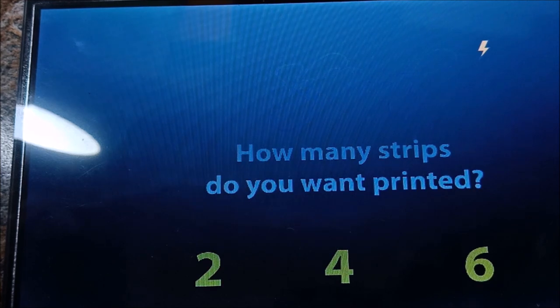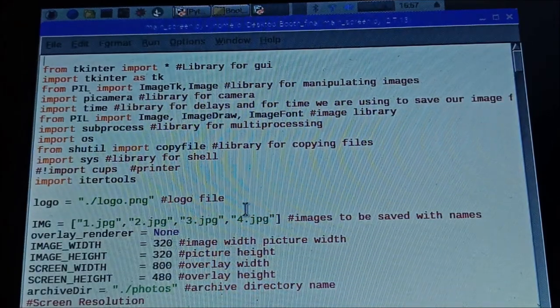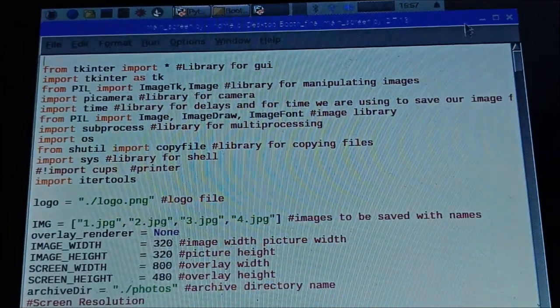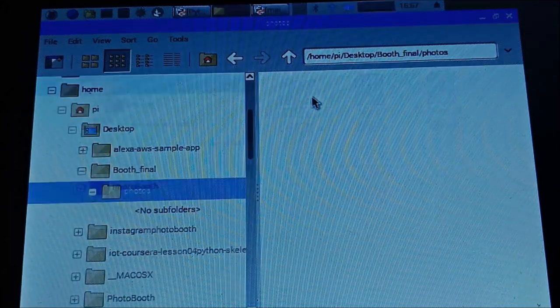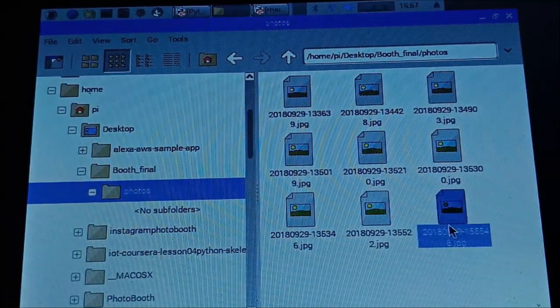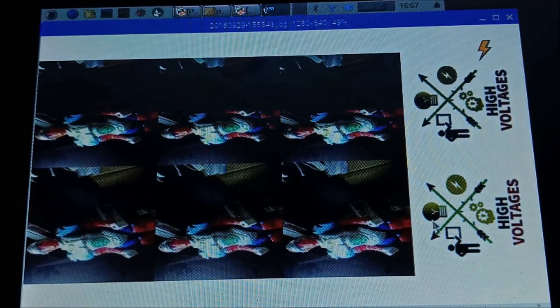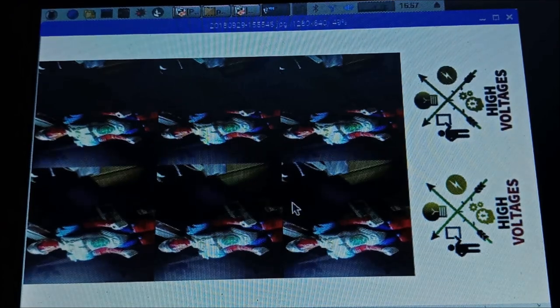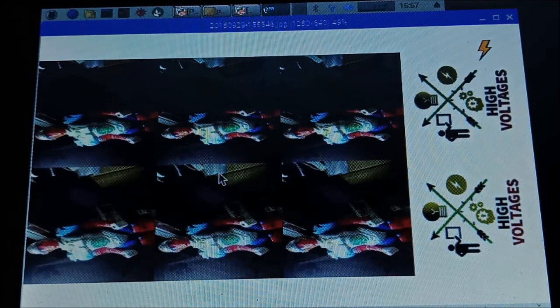It is done printing. Now let me show you the picture it has taken. This is the picture that was taken by the photo booth.